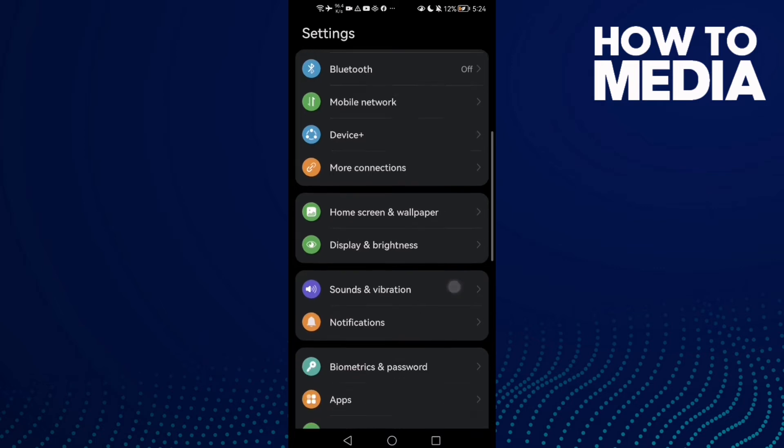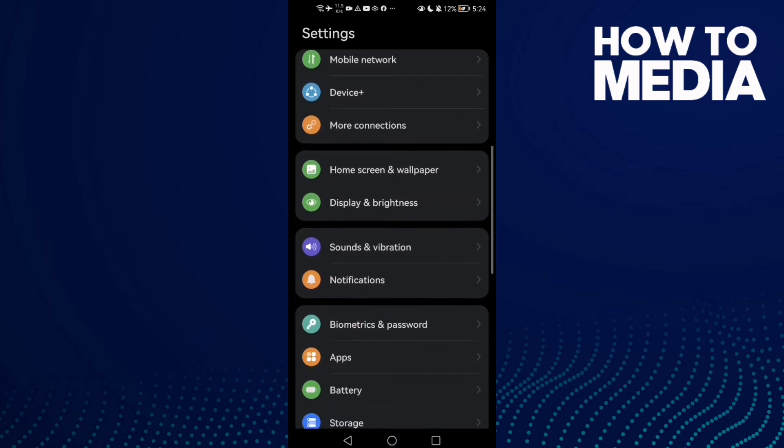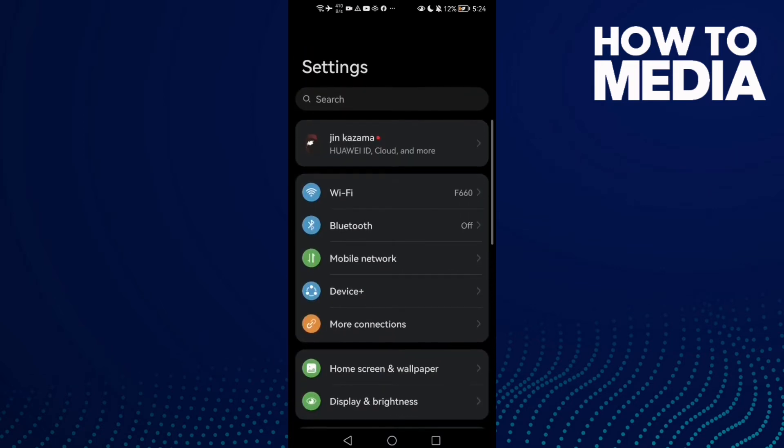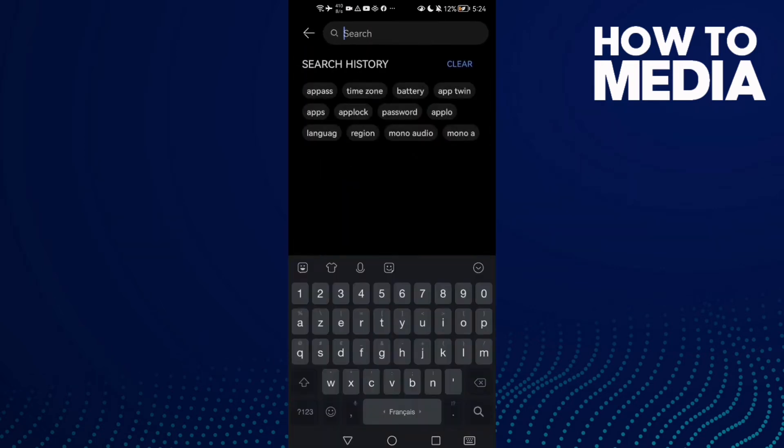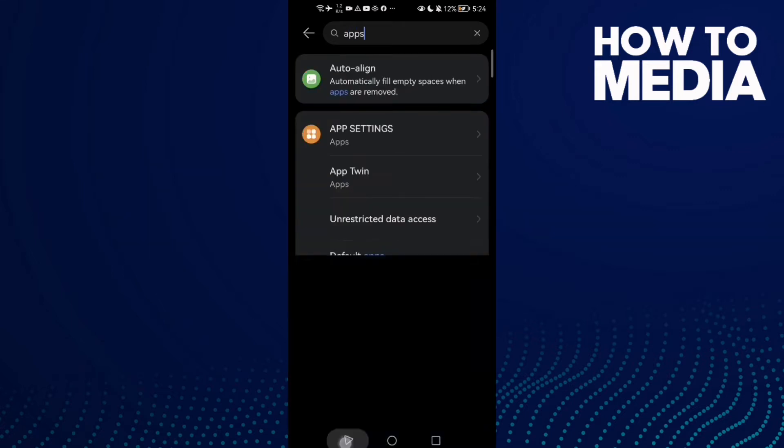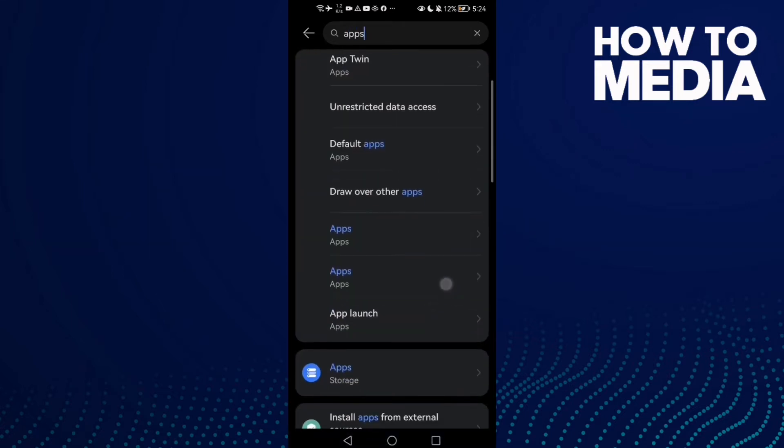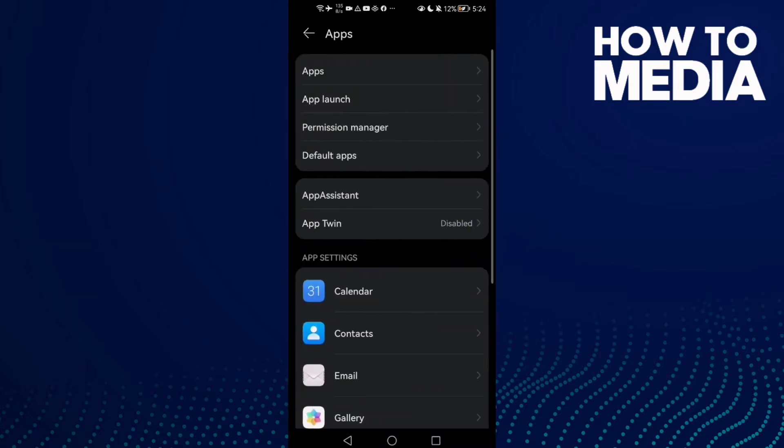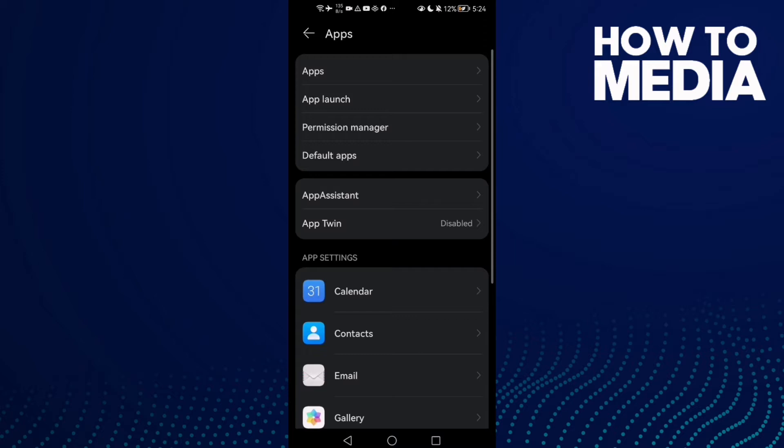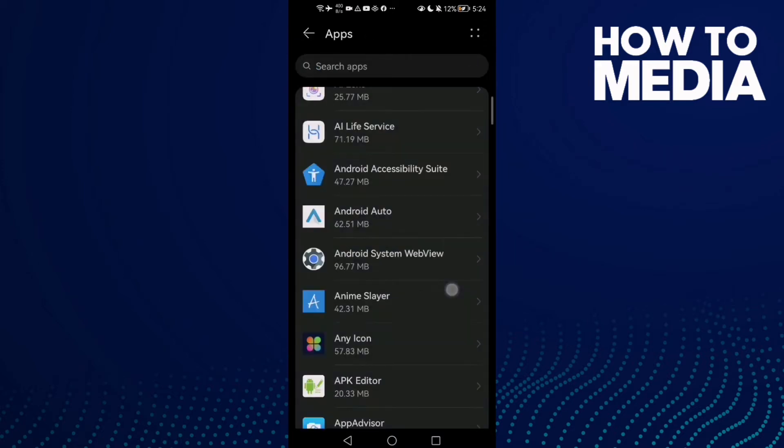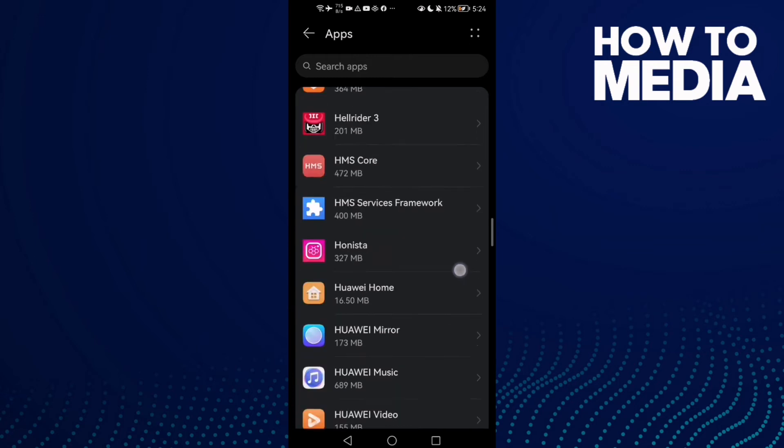Scroll down until you find Apps, or you can just type Apps in the search. Click on it, then click Apps again. Here you need to find Google Play Store - just scroll until you find it and click on it.